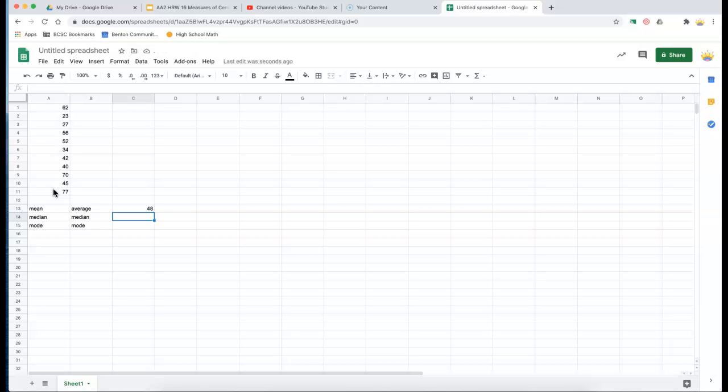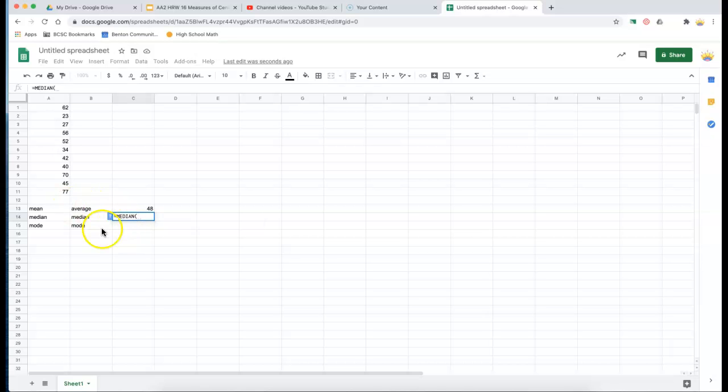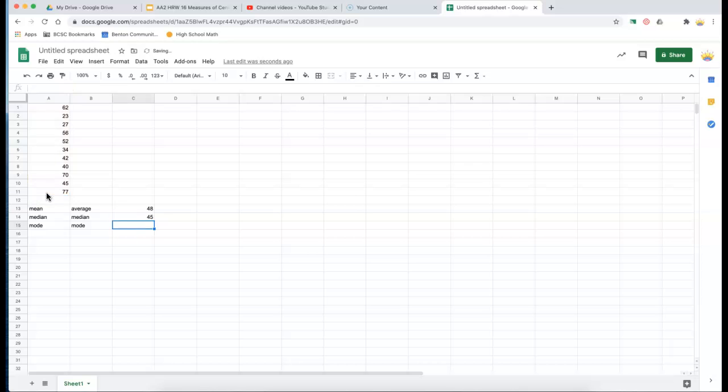So median works the same way. I'm going to hit equals. I'm going to type median. They're just going to come up for me after a few keystrokes. I'm going to highlight. I'm going to hit enter. And if you remember, those were the answers we got when we did this by hand.